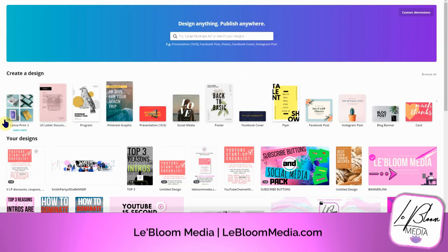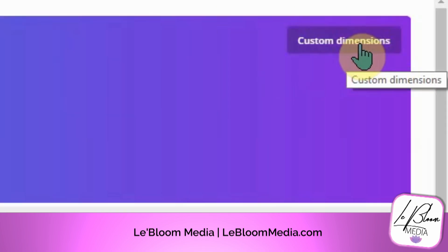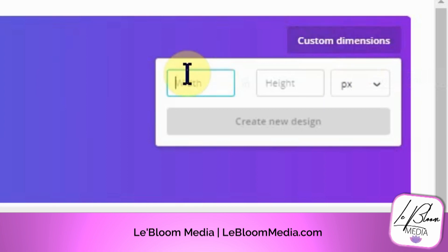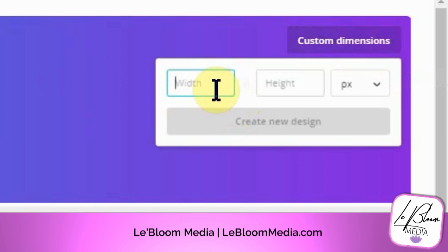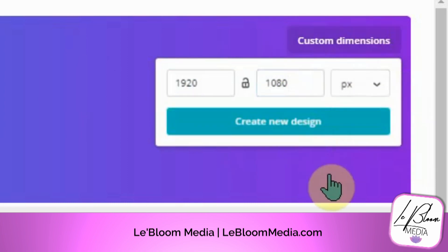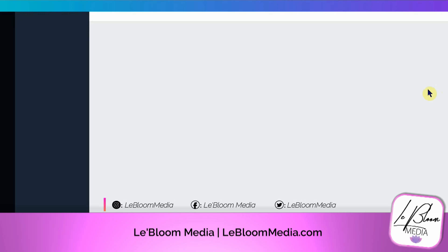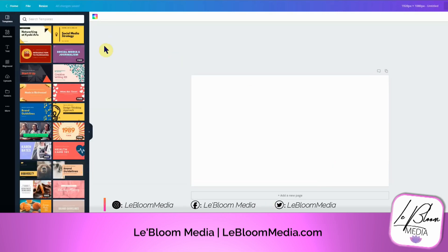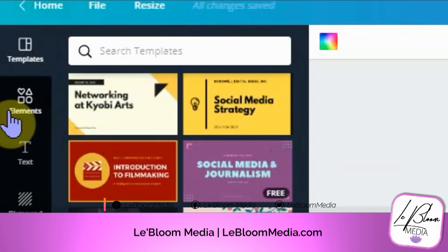Once you get into your account — if you don't have an account, I suggest you make one; it's absolutely free — what you're gonna want to do is come to custom dimensions, click on that, and put in 1920.